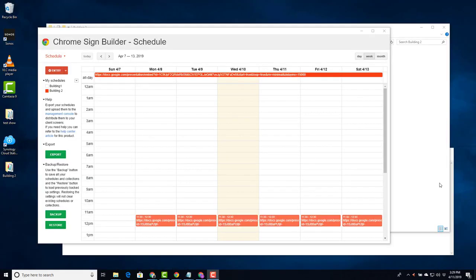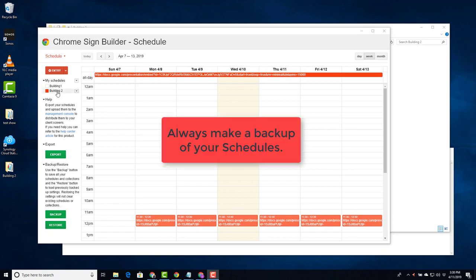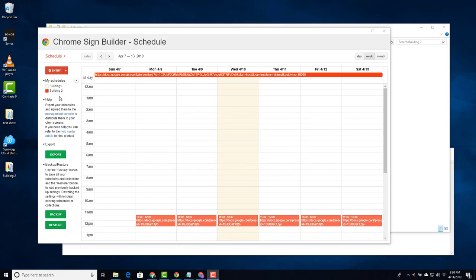One of the last pieces I'd like to talk about in Chrome sign builder is the backup and restore. While on this computer I have 2 schedules, if I were to log in to another computer and open up my Chrome sign builder, these schedules would not be showing. What I would have to do is import. These schedules will not follow you from computer to computer.